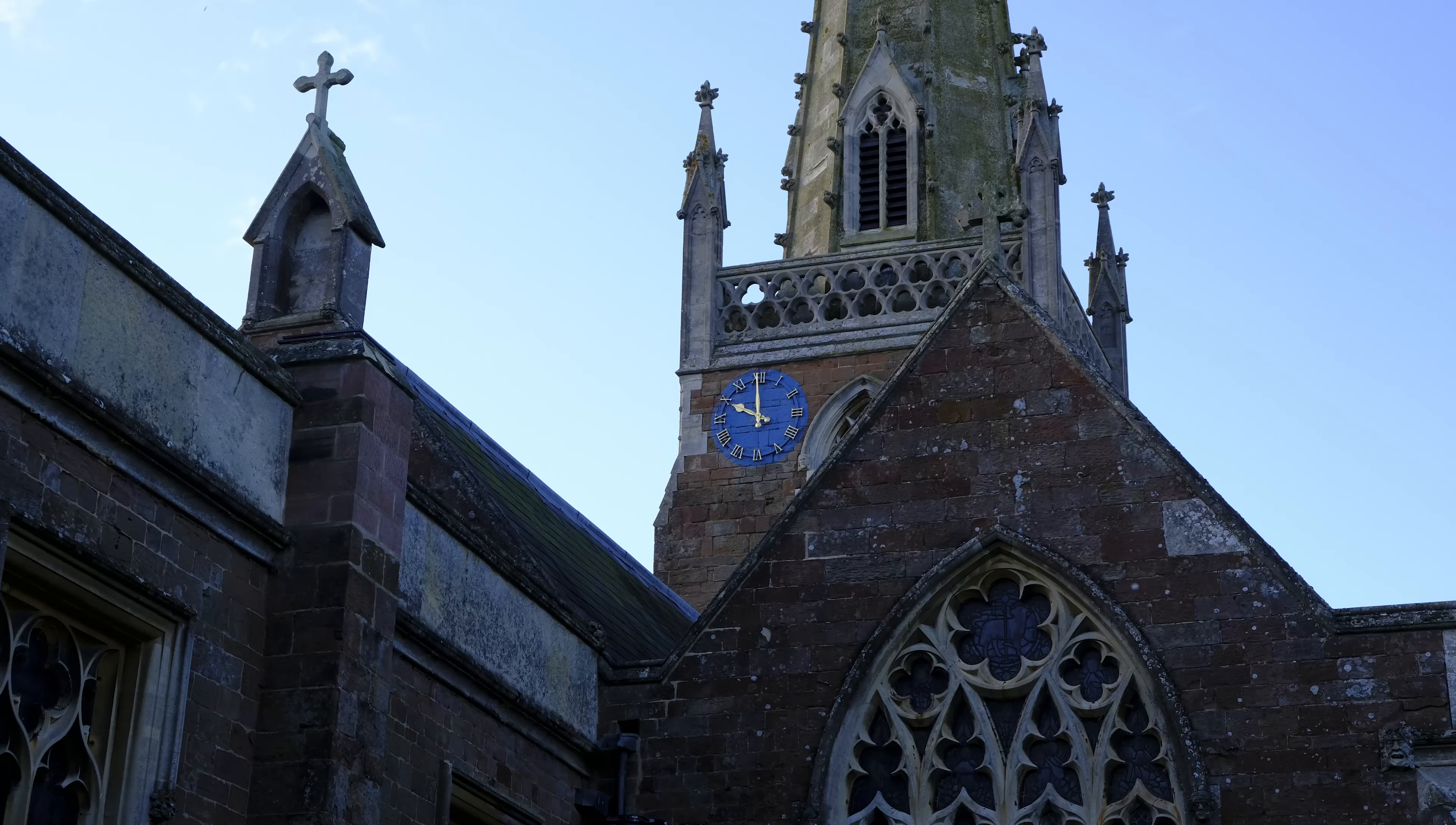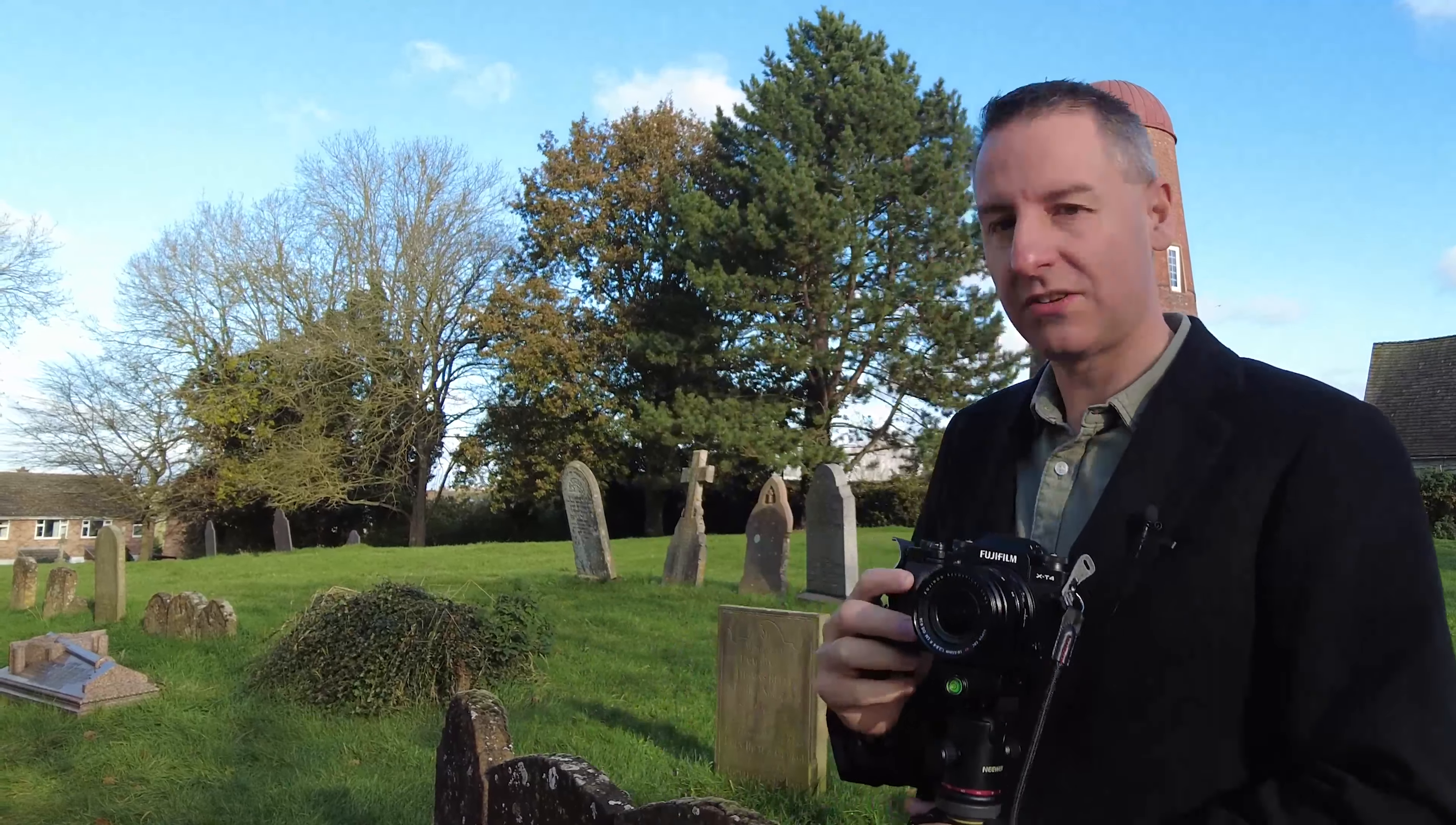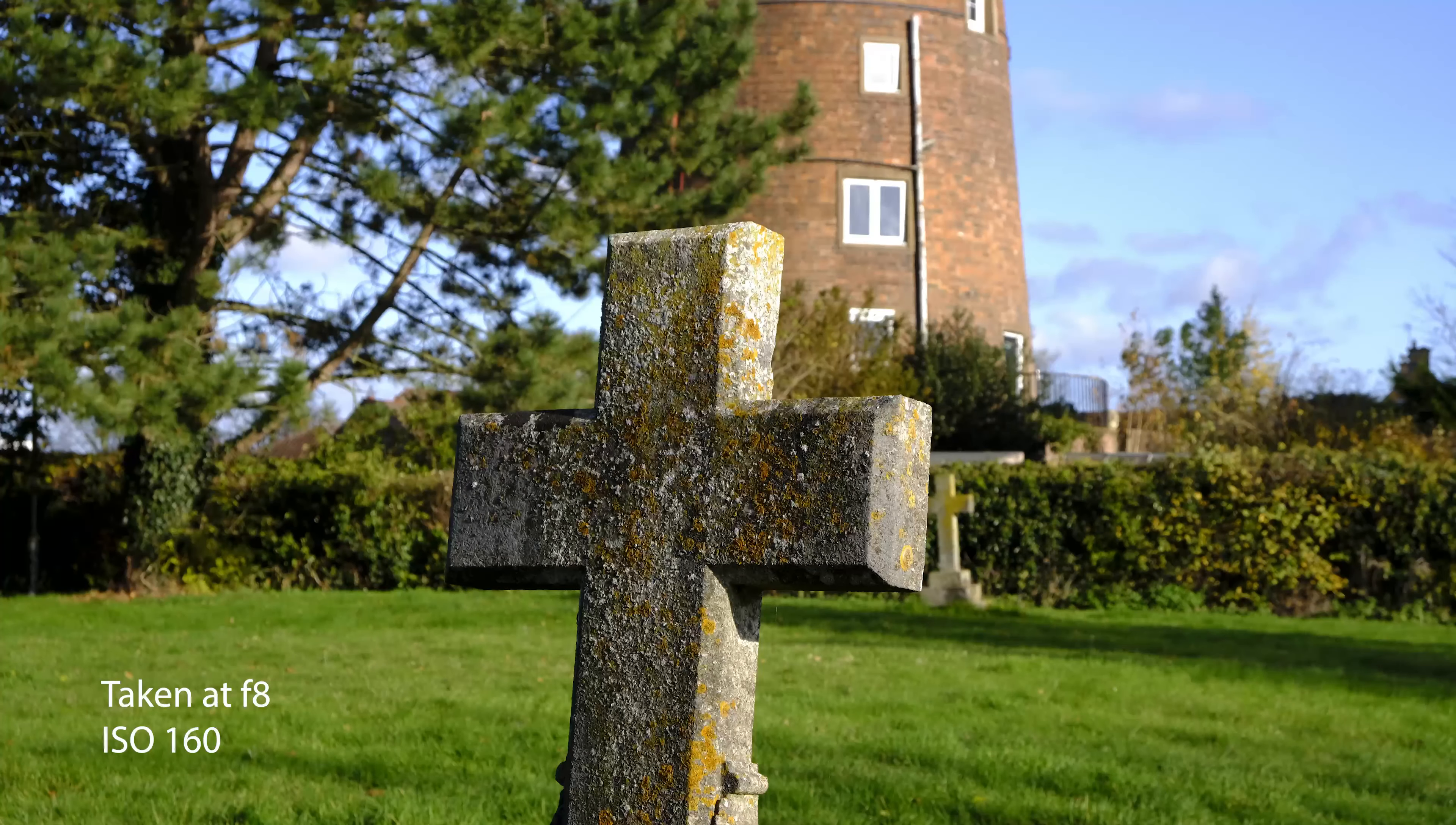So here we are at the Brawson church with the Fuji X-T4 and the kit lens, the 18-55. It's a really good spot. I always test my old lenses here, my vintage lenses for their backgrounds.